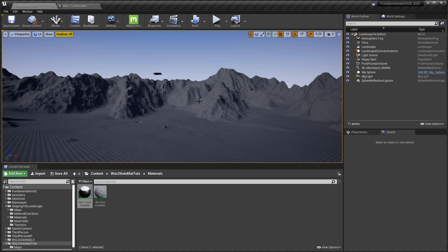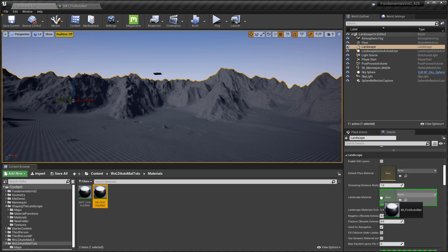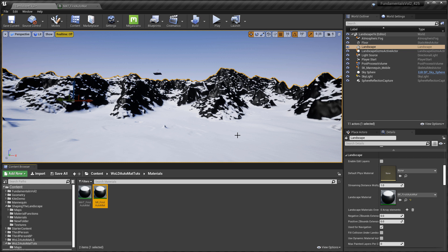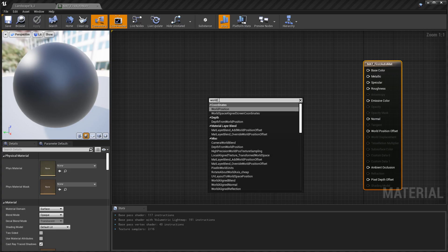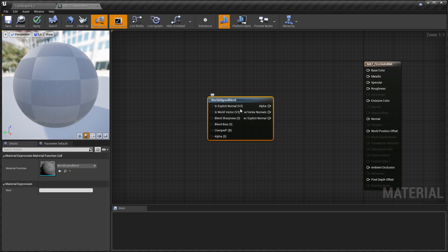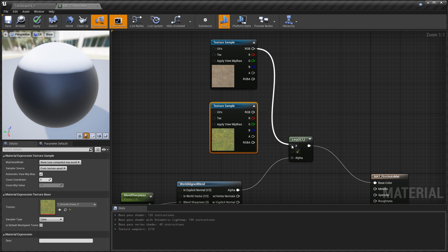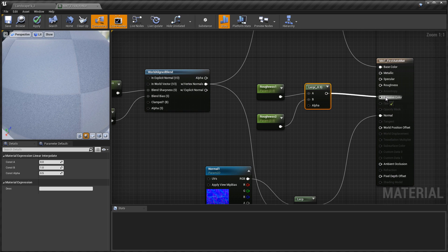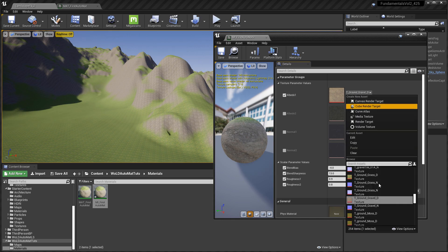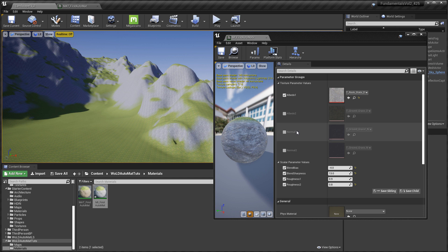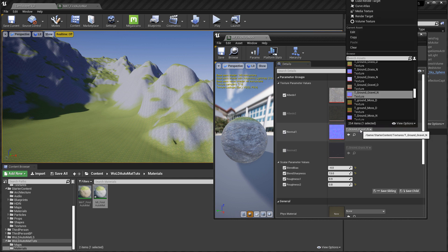In this tutorial I'm going to show you how to create your very first auto landscape material. This will allow you to quickly and automatically texture very large landscapes. This is a complete introduction on how to get your very first auto landscape material started. I'm going to show you which node you need to use, how to use that node, how to add normal maps, roughness, and how to utilize the material instance so you can swap textures to extend the functionality.